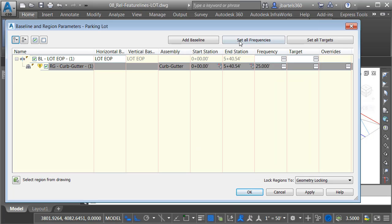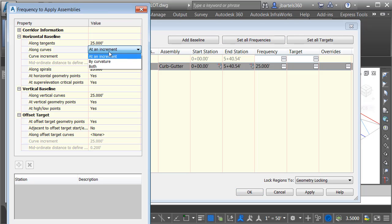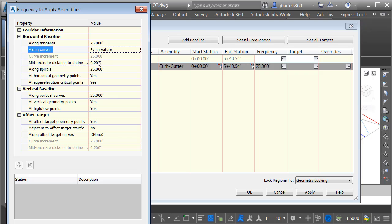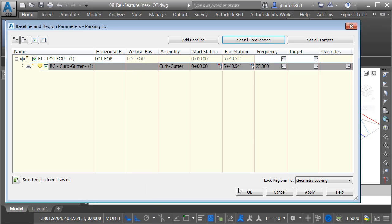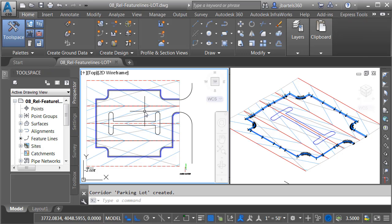In the dialog box, I'm going to click the Set All Frequencies button, and then for Along Curves, I'm going to change this to By Curvature, and I'll set the mid-ordinate distance to 0.1. I do this to tighten up the assembly insertions as we go around curves, something that I definitely have in my island geometry. When I'm finished, I'll come down and click OK, and then I'll click OK, and we'll rebuild the corridor. Next, we'll add the island.